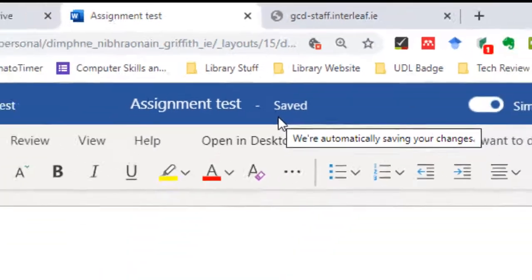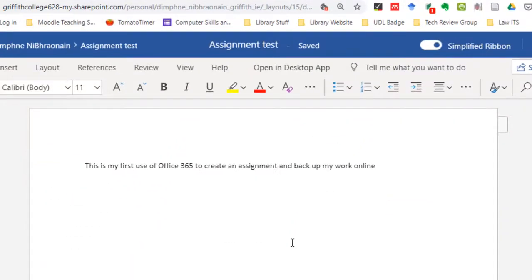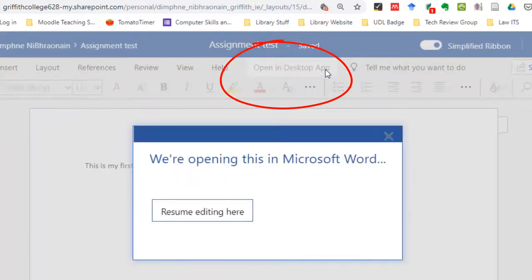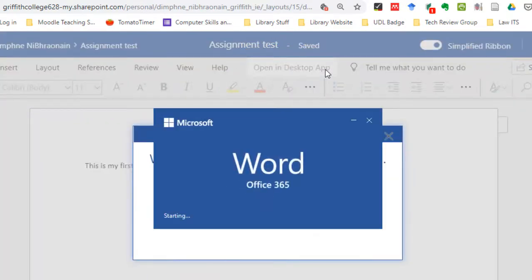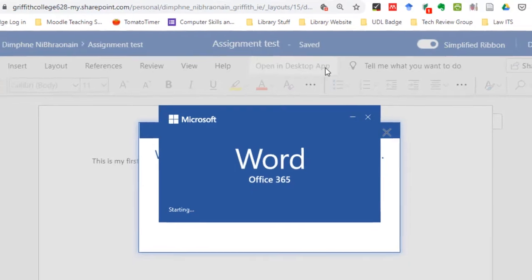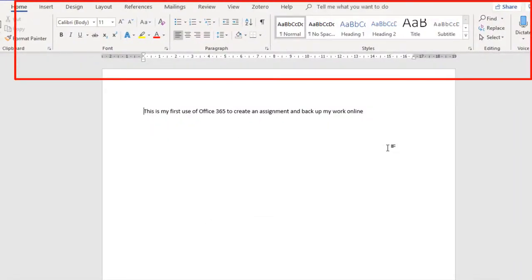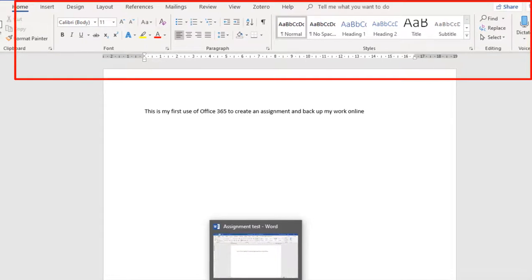Now, what I want to do though, is get the full version of Word. So I'm going to open this in my desktop app here. Now that's opened it up in the full version of Word. If you see down here, this is it.